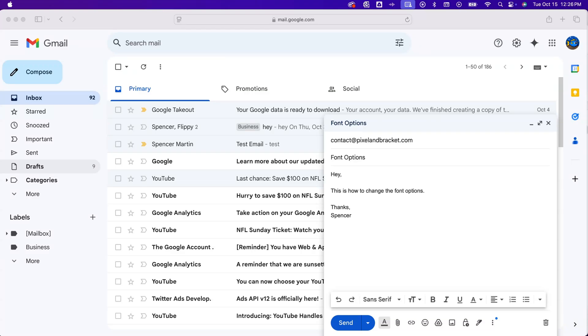In this Gmail tutorial, let's take a look at how to change font color in Gmail. So when we have a message that we're composing here, we can highlight any text that we want to change the color of.